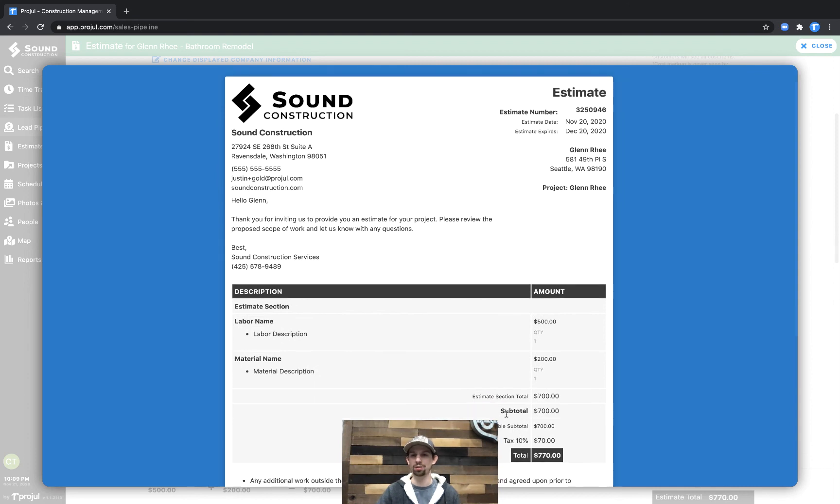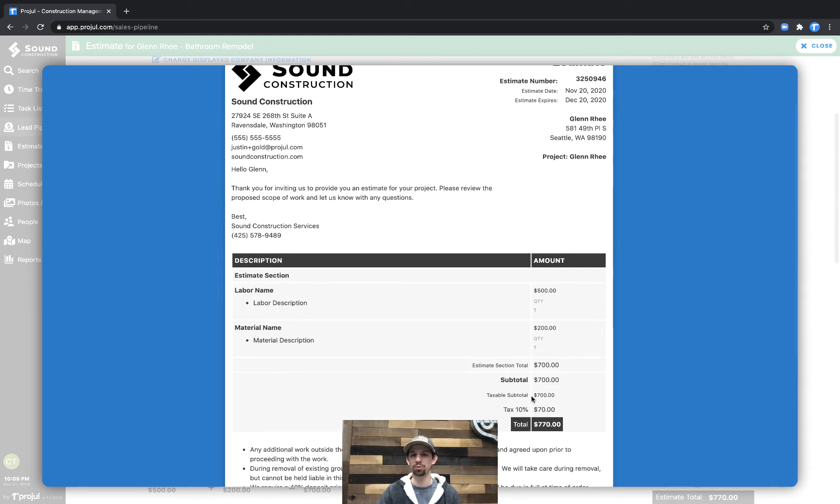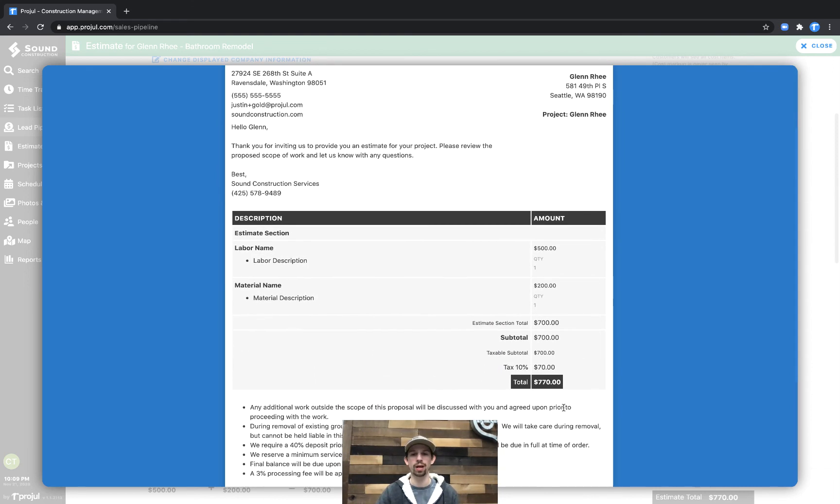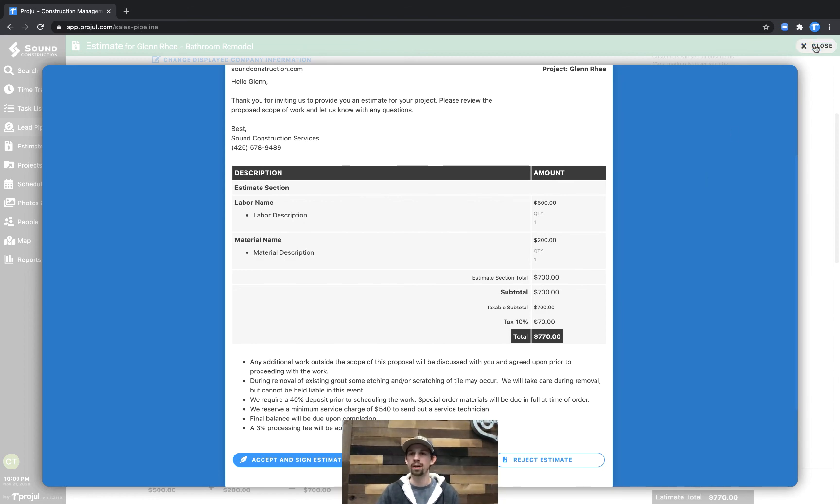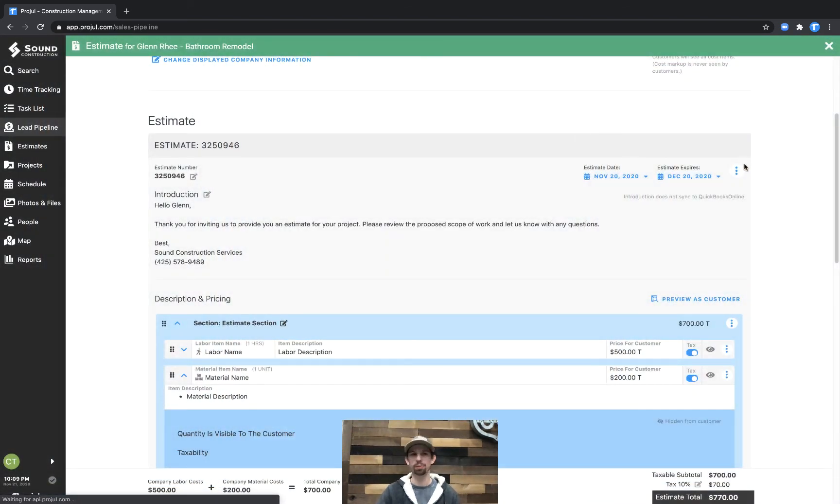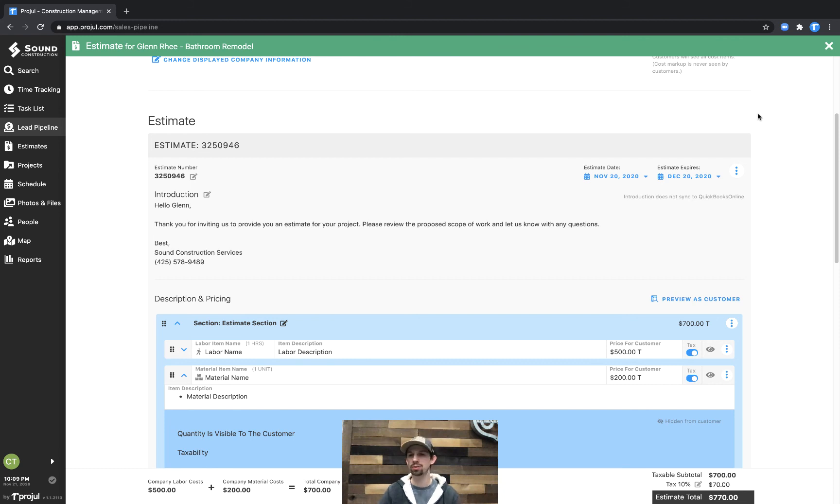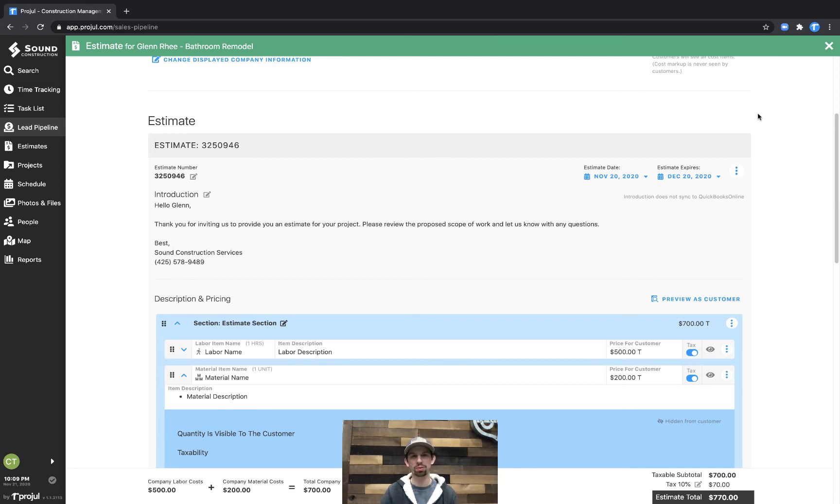And then there's as well the subtotal and then any tax that you would have on the estimate, and again, your contract details, etc. And that's kind of flipping some of the switches here in your estimating, what it looks like on the other side for your customers.